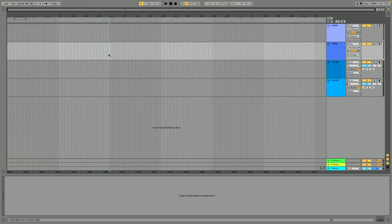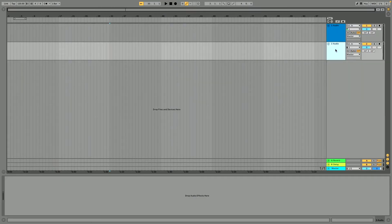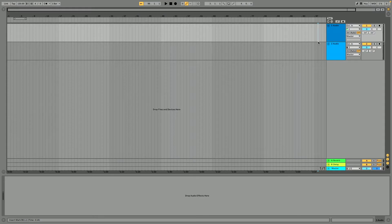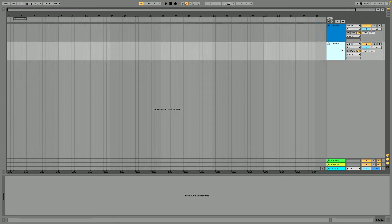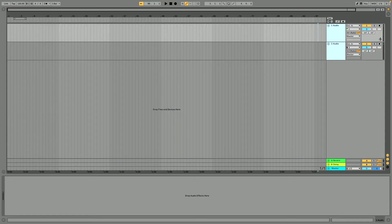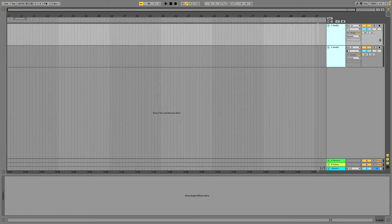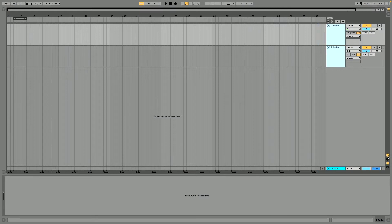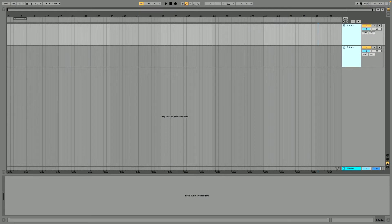I'm going to click tab to go to the Arrangement view. Now I can delete my two MIDI tracks, leaving just my two audio tracks. In the Arrangement view, I'm going to expand both tracks so I can see all of the settings. If you don't see what I'm seeing, use the bubbles in the bottom right to activate or deactivate that information.